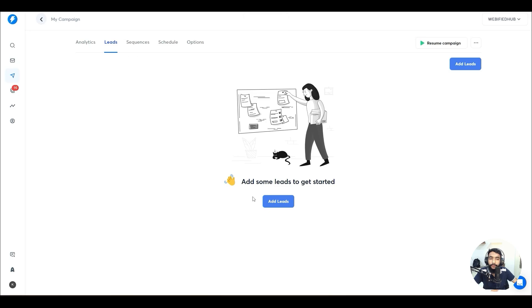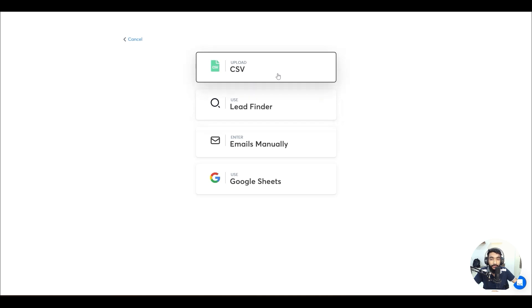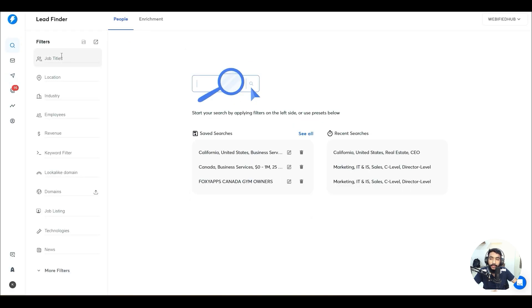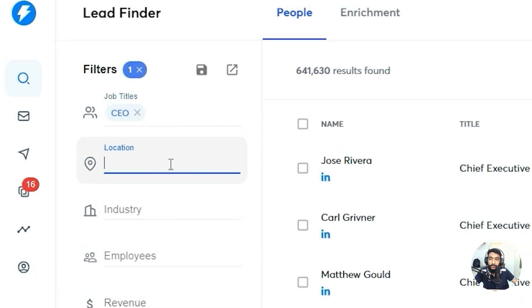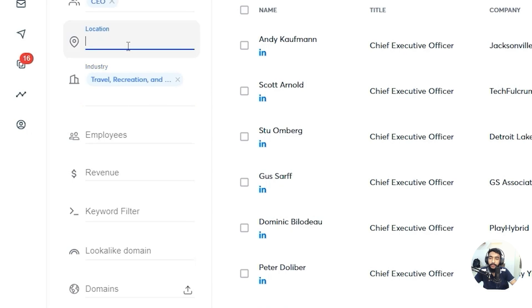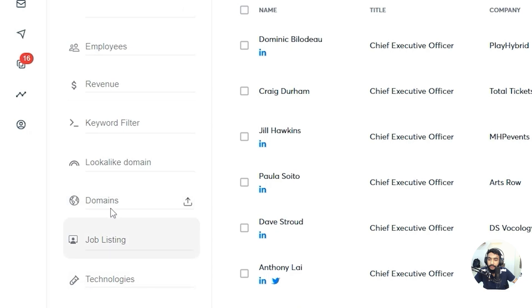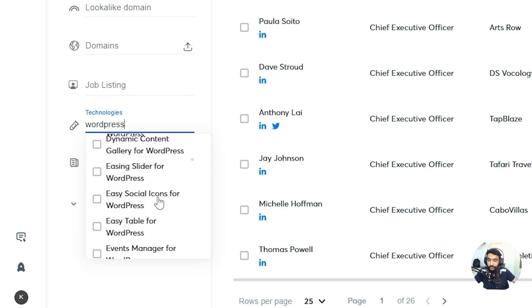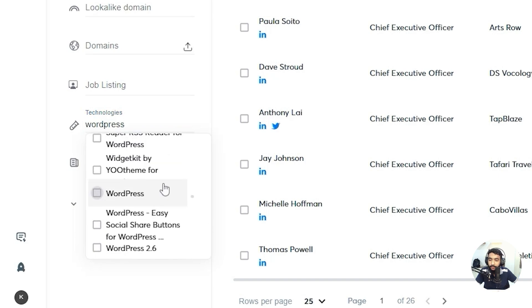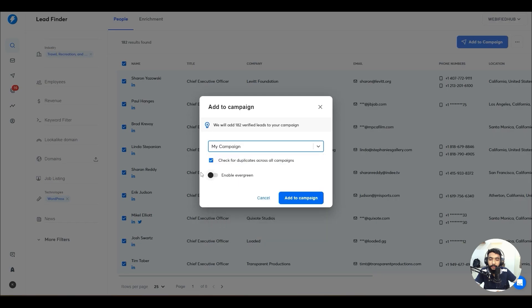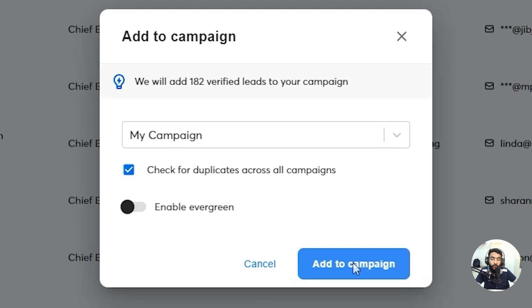To get started with the campaign, go to 'Campaigns,' hit 'Add New,' and continue. First you have to add leads. You can use a CSV file, Google Sheets, manual leads, or the built-in Lead Finder. For example, I want to target CEOs in the United States in the travel field in California — that gives 646 leads. I can also add a technology filter for WordPress, then select all and hit 'Add to Campaign.'